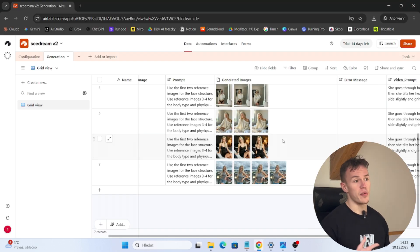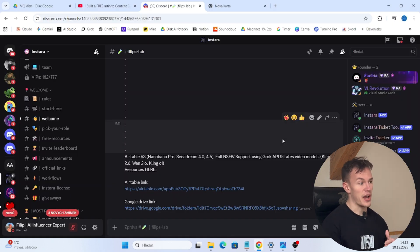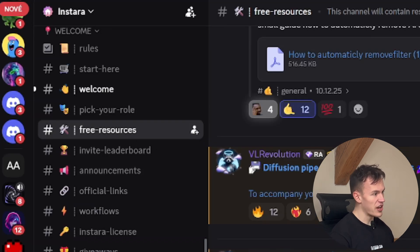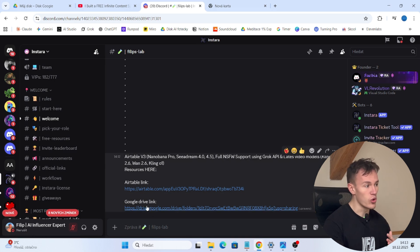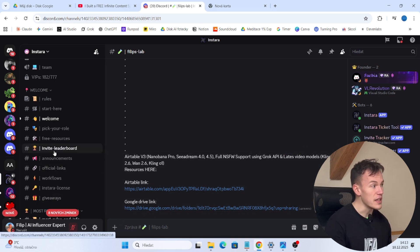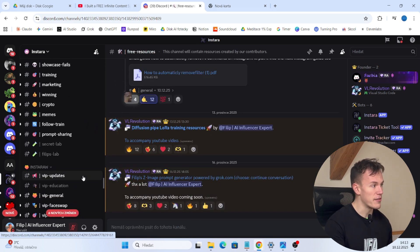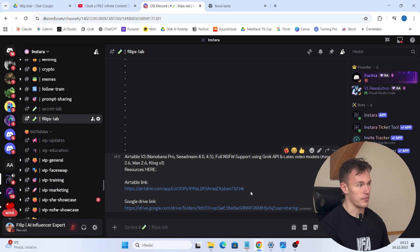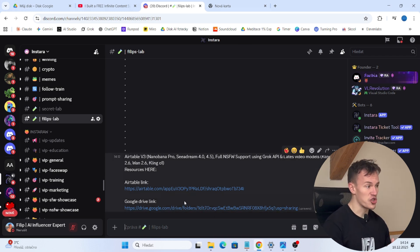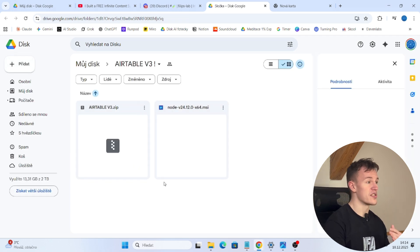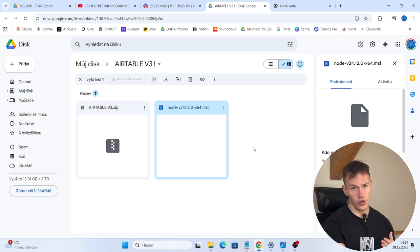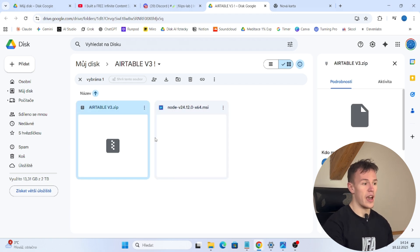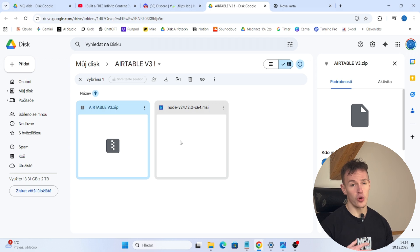Since many of you had problems with the setup in the previous version, I simplified it into basic steps. In our Discord, in the free resources channel, there will be a message with a Google Drive link. The Google Drive link contains two files: one is a Node.js installer that will install all of the necessary libraries to run this script, and the second is the actual script.